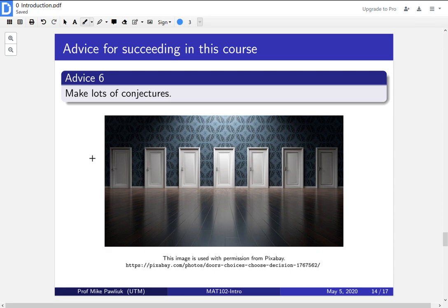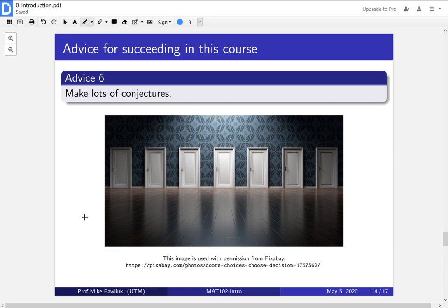This leads us to the next bit of advice. Make lots of conjectures. We're going to see this a little bit later in the course, but a conjecture is something that you think might be true. So if you've gathered a lot of data, you might say, oh, I think that prime numbers and odd numbers are related in some way and make a conjecture. Say that I think that all prime numbers are odd or something like that. And once you have that conjecture, you can then try to prove that it's true or see that it's false or things like this.